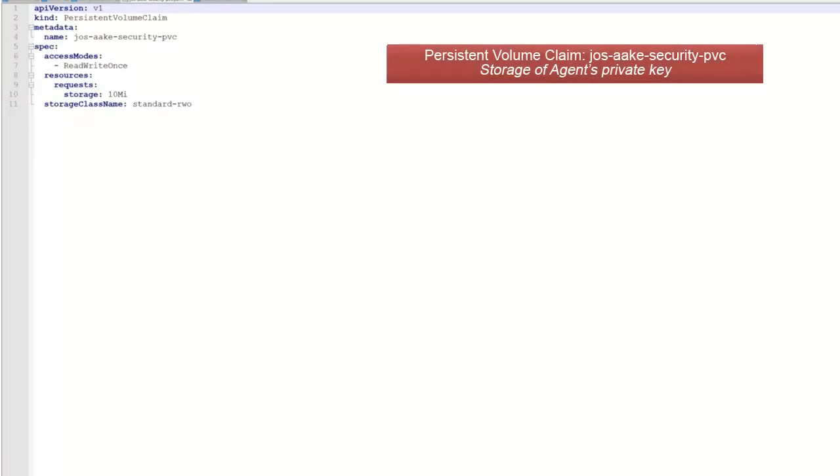Next, we have a persistent volume to store the agent private key. This is needed for the agent to authenticate every time it connects. Without it, the key is lost and needs to be reset each time we restart the agents. This can also be used for the log files, but in our case, we're only using it for the private key.